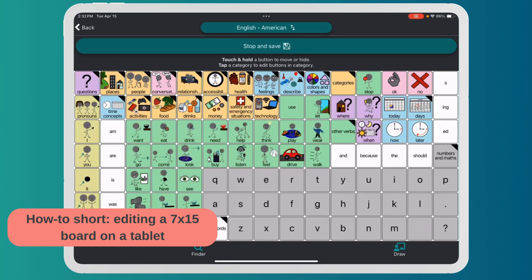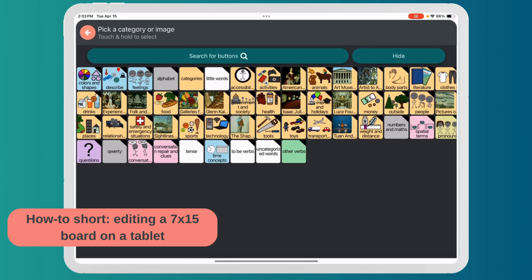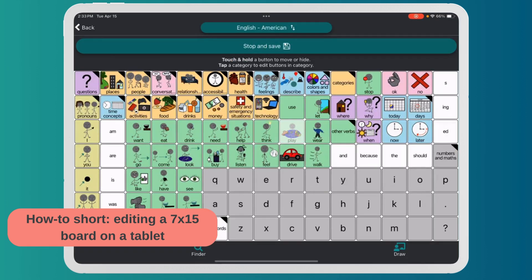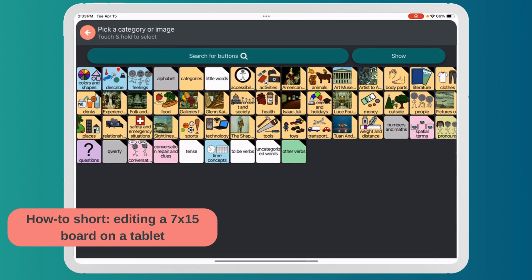Maybe I want to change out a word on the top. I press down on a button and I can either hide it — it shows transparent in editing mode, but when I'm not editing it'll just be a blank spot. I could also re-click on it and change it for something else.